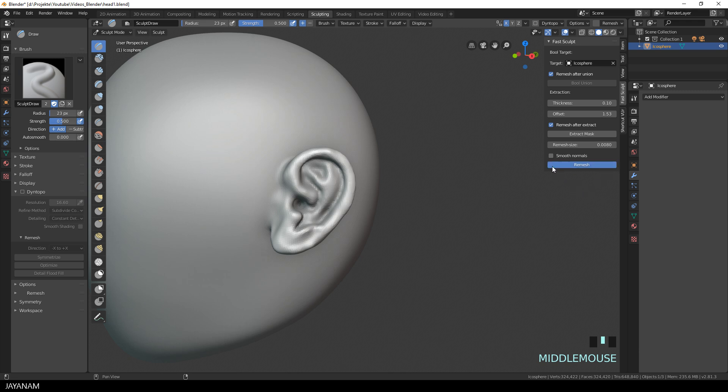Here I remesh again, but I enable smooth normals to get a smooth shading after remeshing.